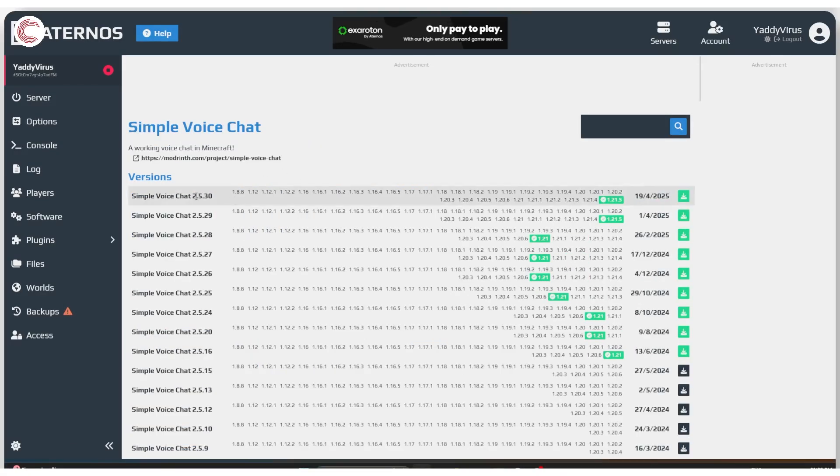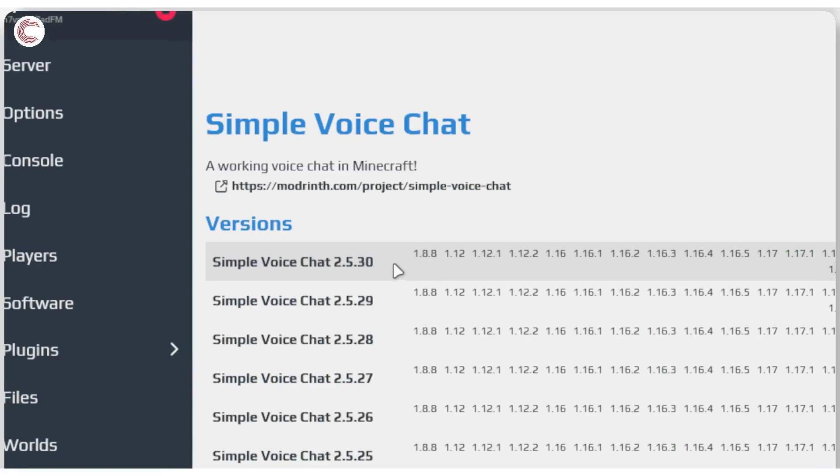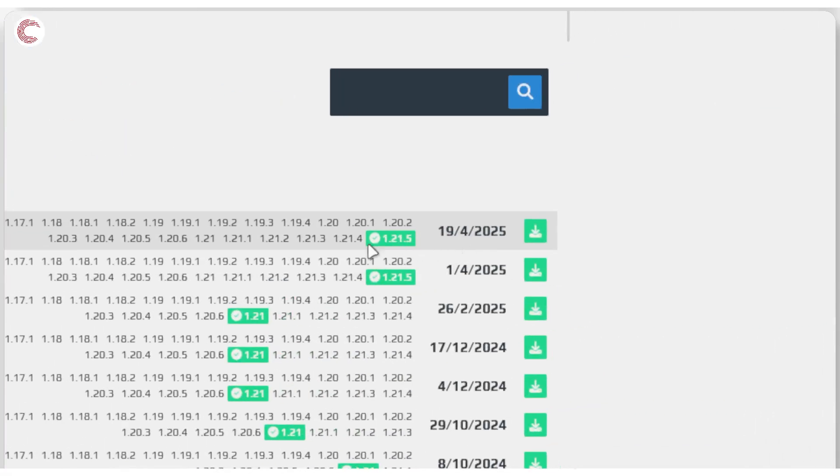So as you can see, we have different versions here and different version of the plugin supporting different versions of the game. I want the latest version of the plugin, which is 2.5.30. And as you can see, it does support Minecraft 1.21.5, which is the version we're running. So go ahead and click on the install button.